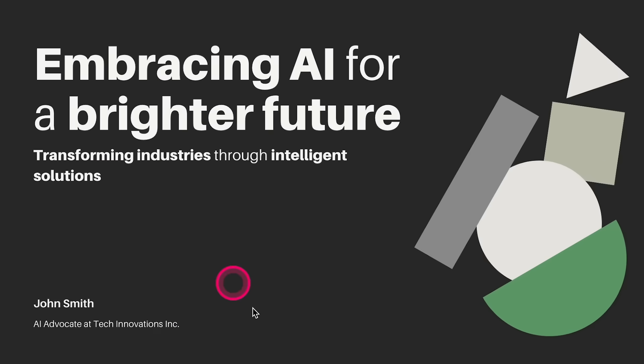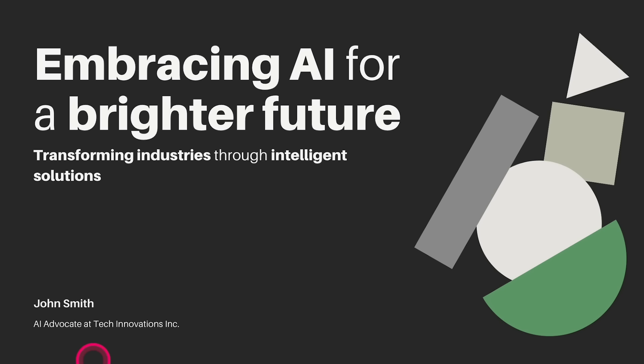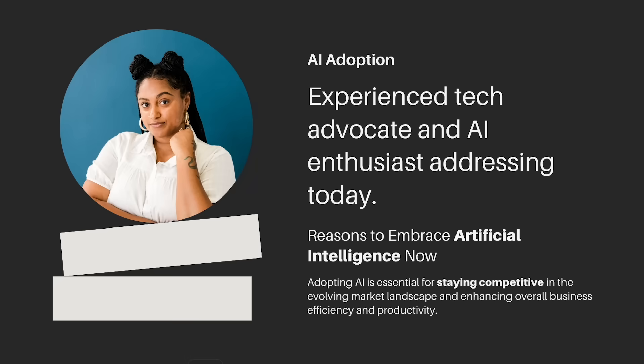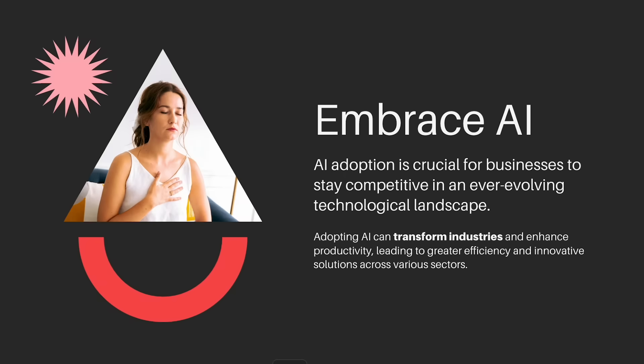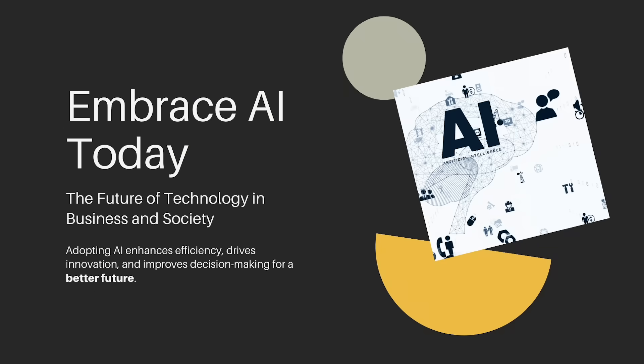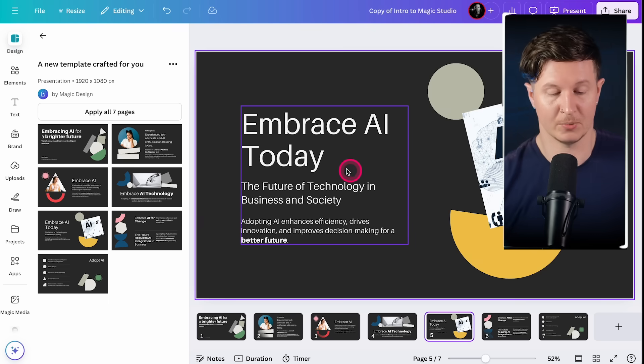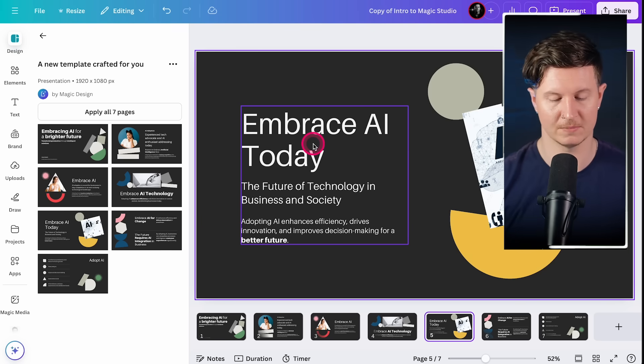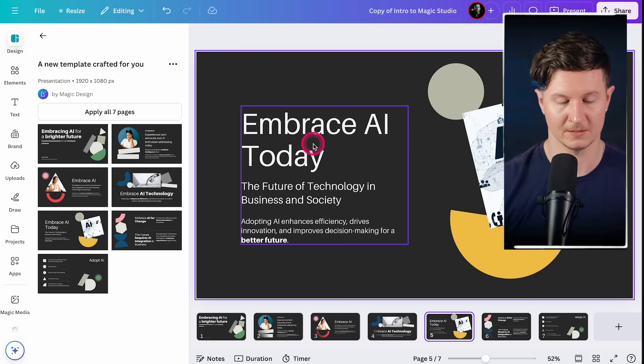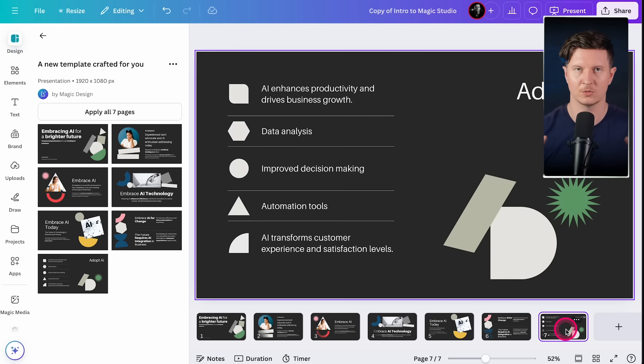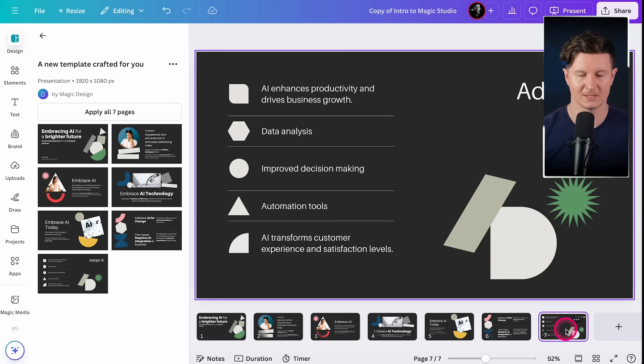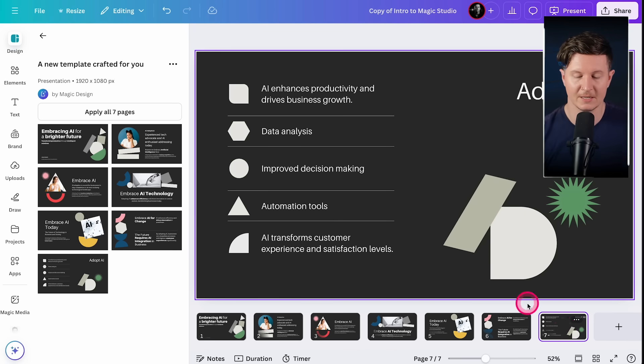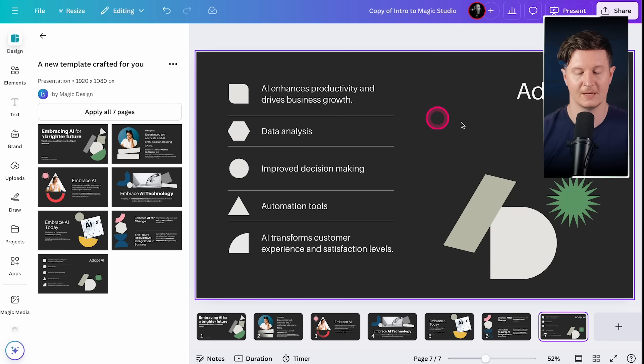You can see I've immediately got an entire presentation that has been created using a single prompt that fits a consistent brand approach. It also inputs some content for me, and best thing of all is that this content makes complete sense. Embrace AI today, the future of technology in business and society. What I particularly admire is its commitment to visual communication best practices. It does not overload the page with ridiculous amounts of content and gives us useful supporting visual elements.